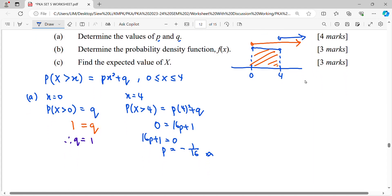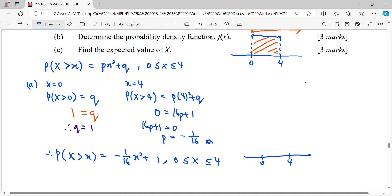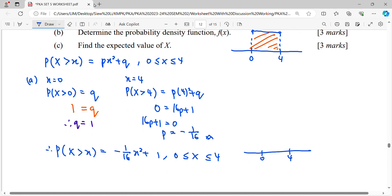Therefore, we conclude that the survival function is P(X > x) = (-1/16)x² + 1, for the interval from zero to four.